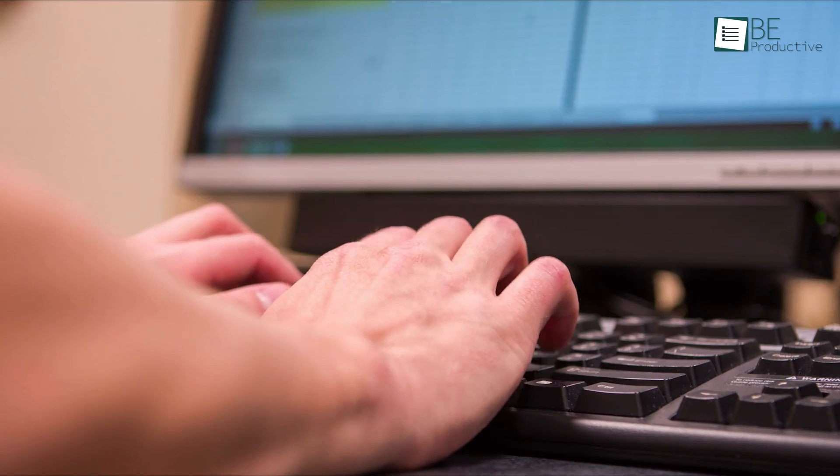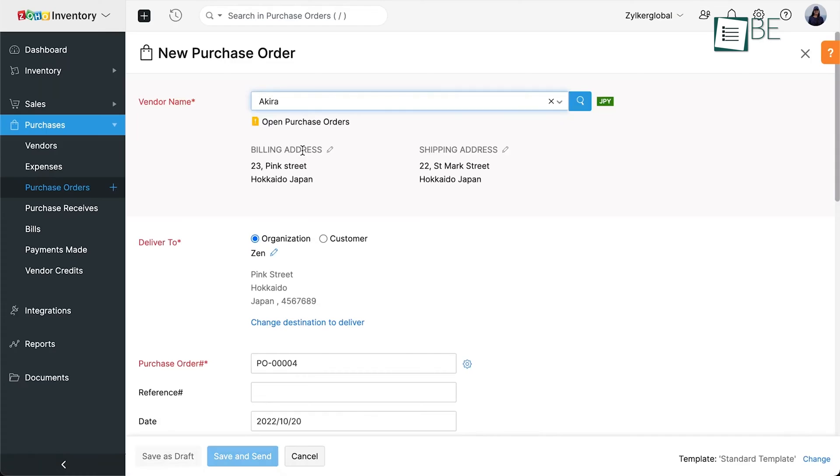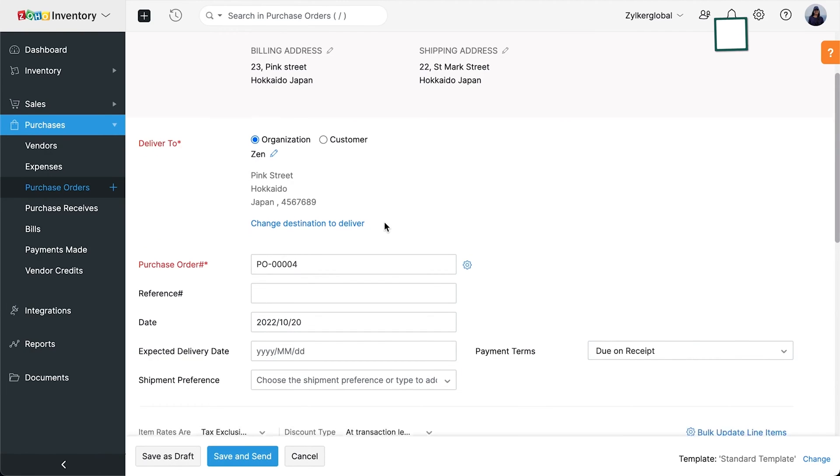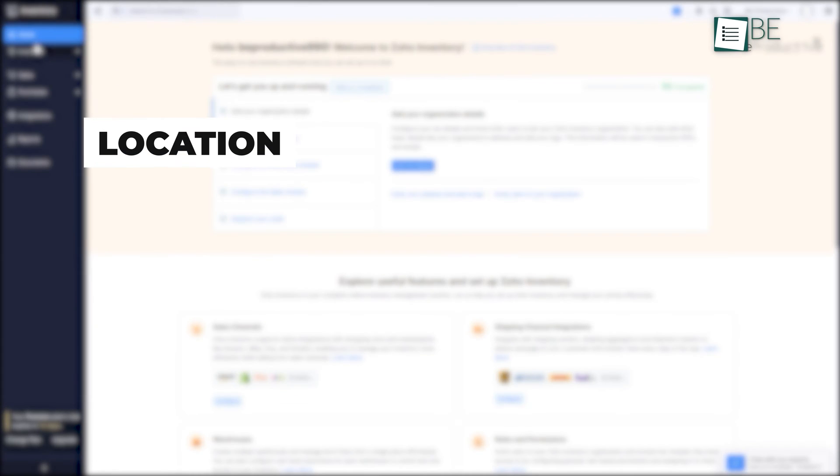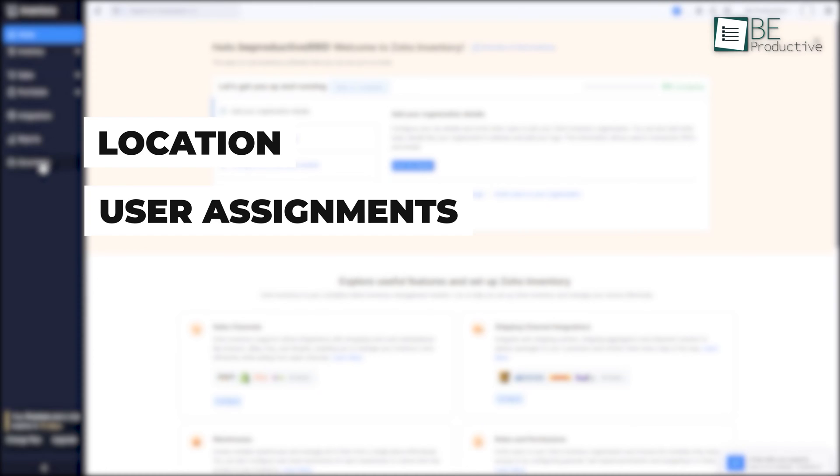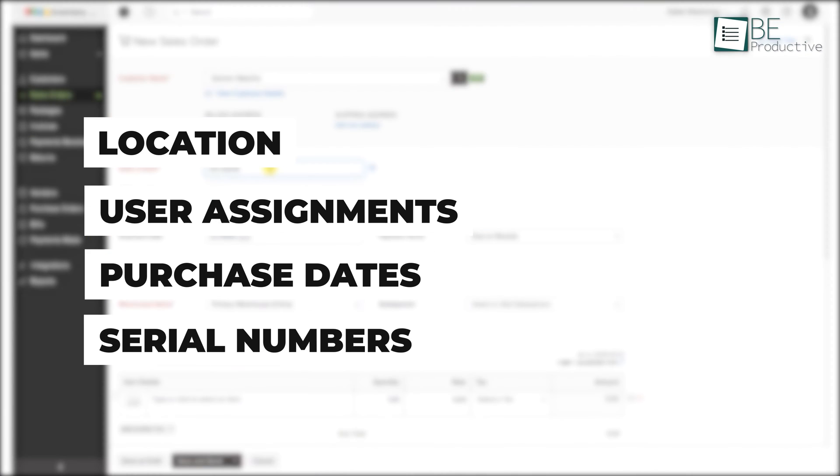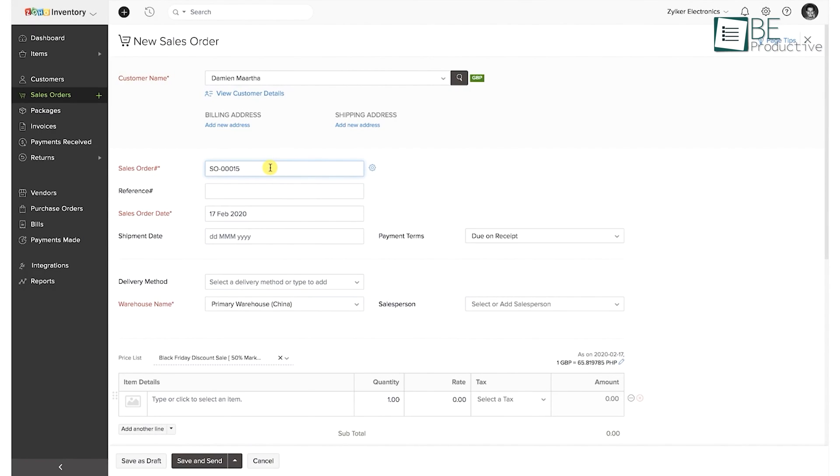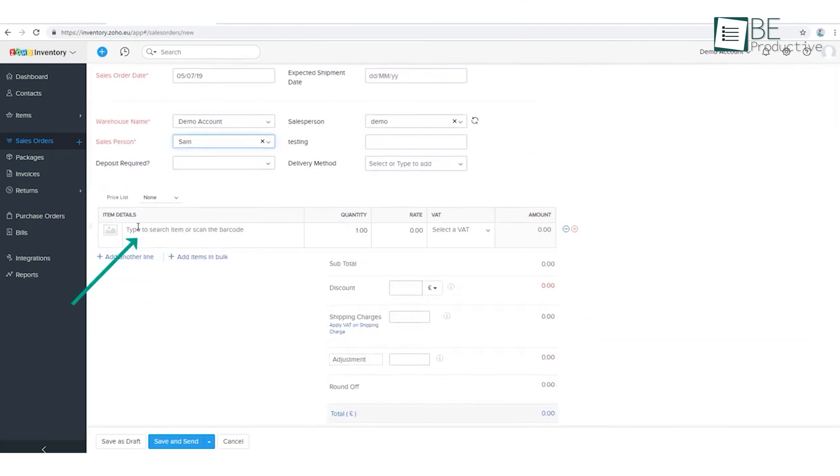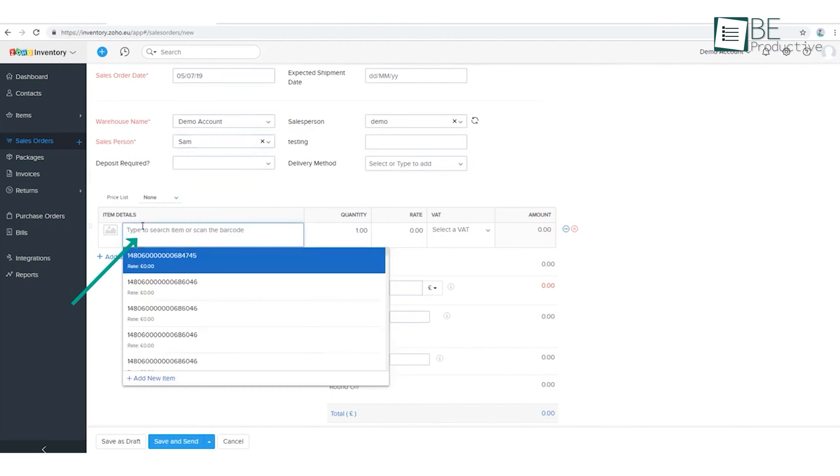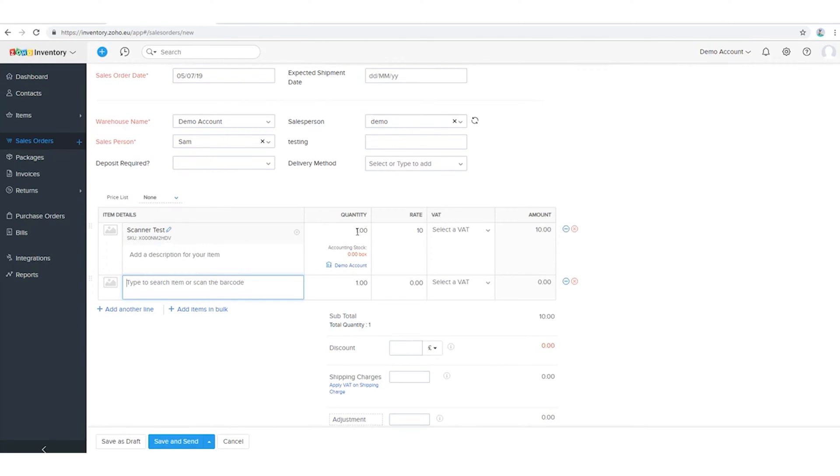While manual data entry can be time-consuming, this software's user-friendly interface has made the process manageable. We can quickly update asset details, such as location, user assignments, purchase dates, and serial numbers, ensuring our records are always up to date. The ability to attach screenshots for verification has proven invaluable and enabled us to confirm asset locations and conditions with a simple visual reference.